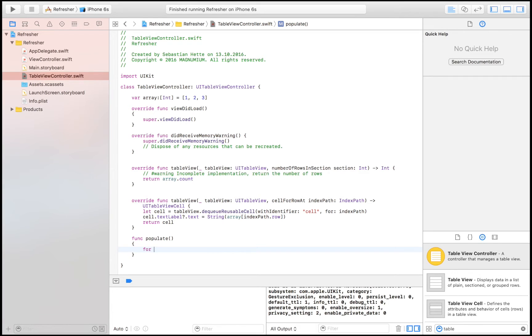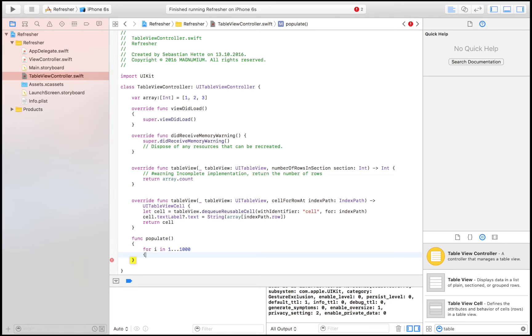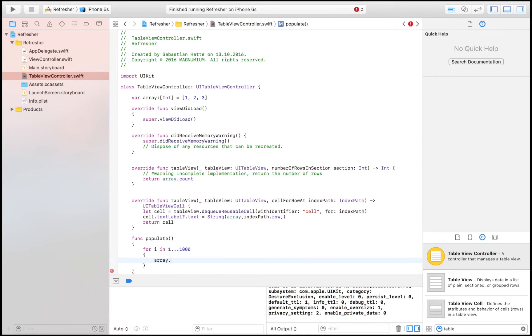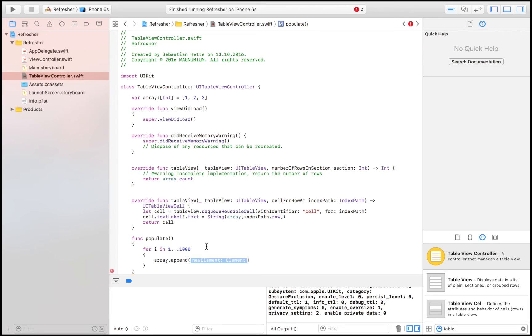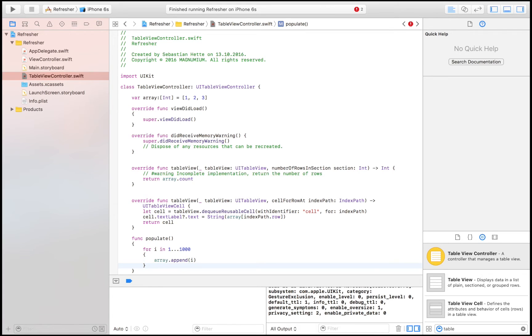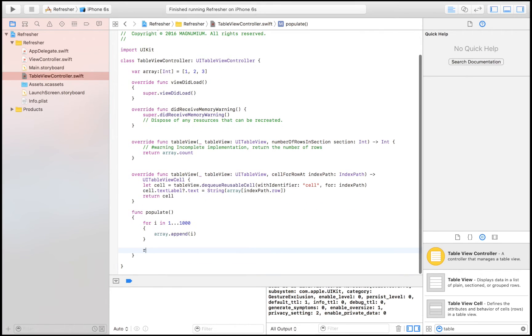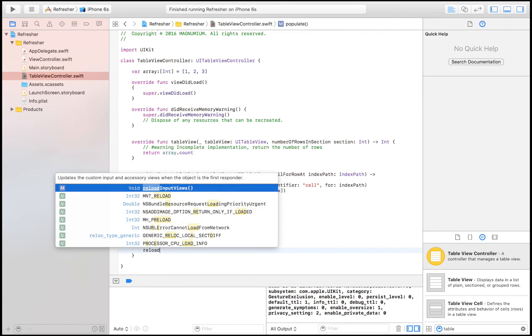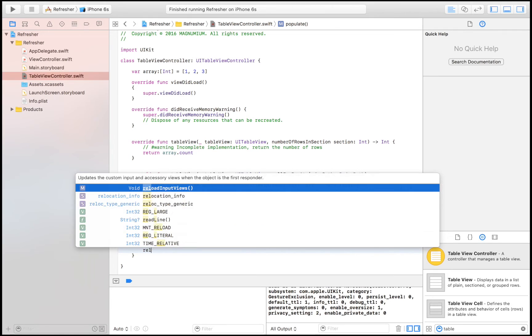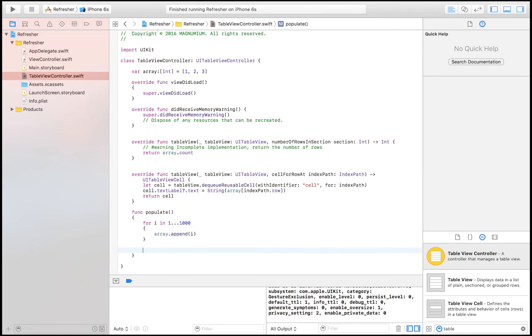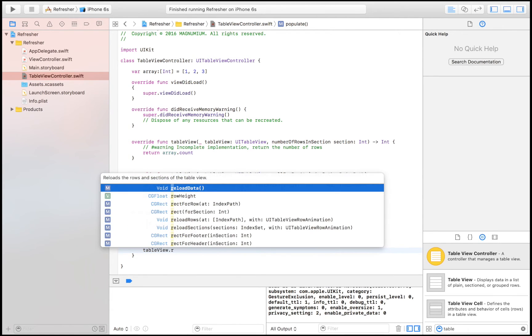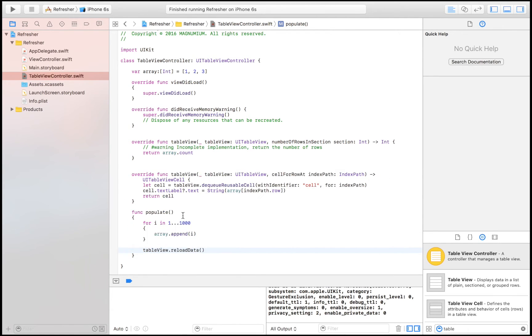I'm going to give my application some work to do. I'm going to say for i in 1 to 1000, and I'm going to say array.append i. And now we should have an array filled with the numbers from 1 to 1000 plus these that already are there. And then we're going to say tableView.reloadData.